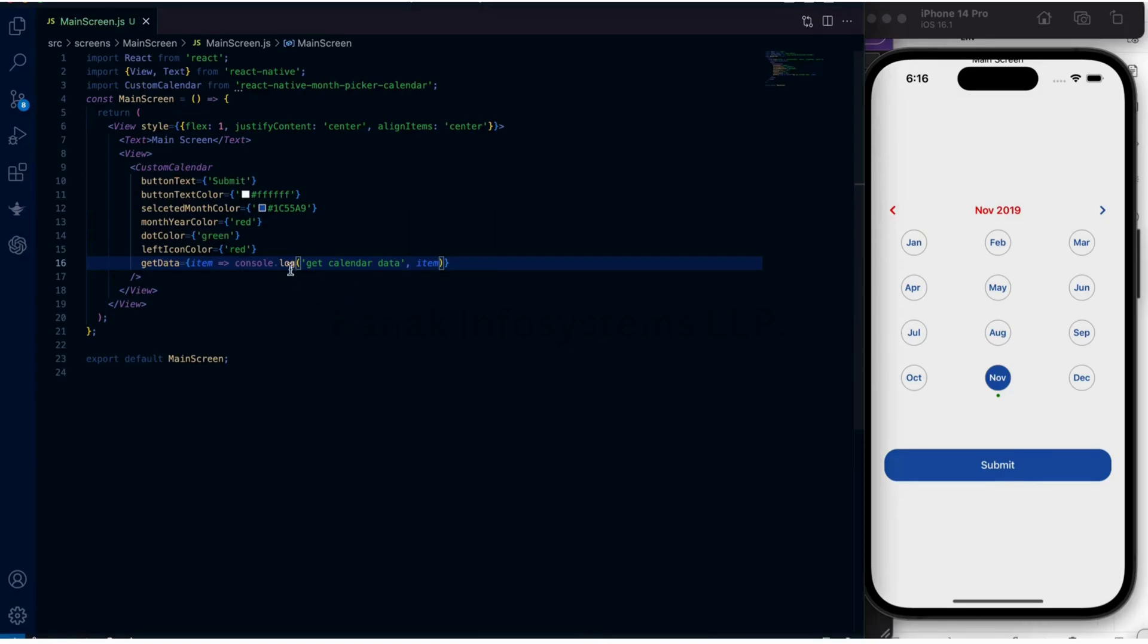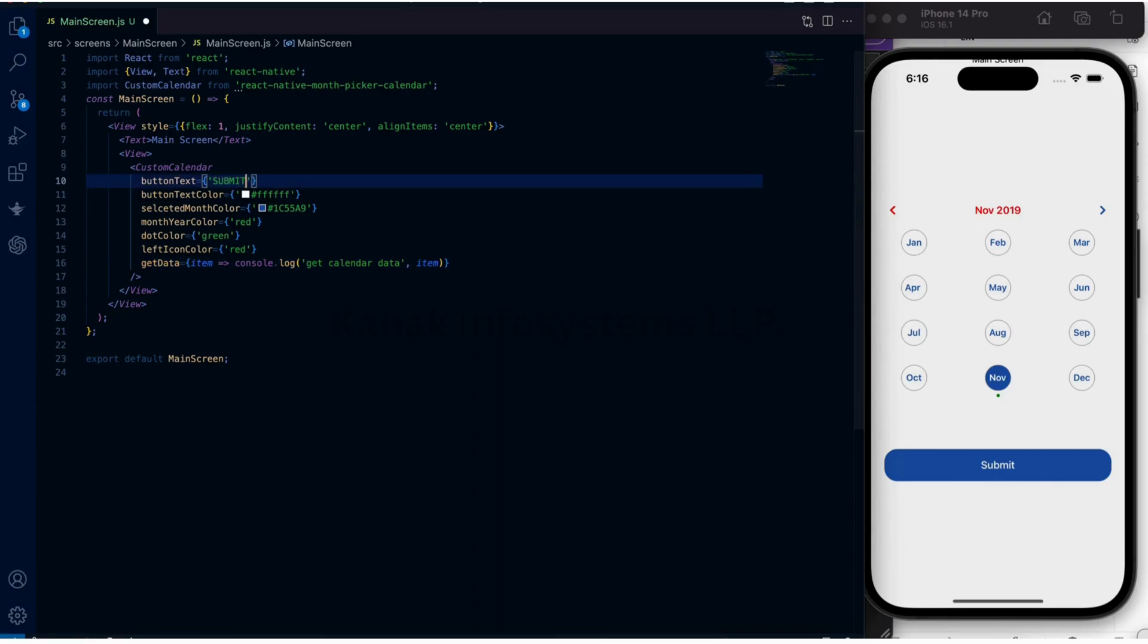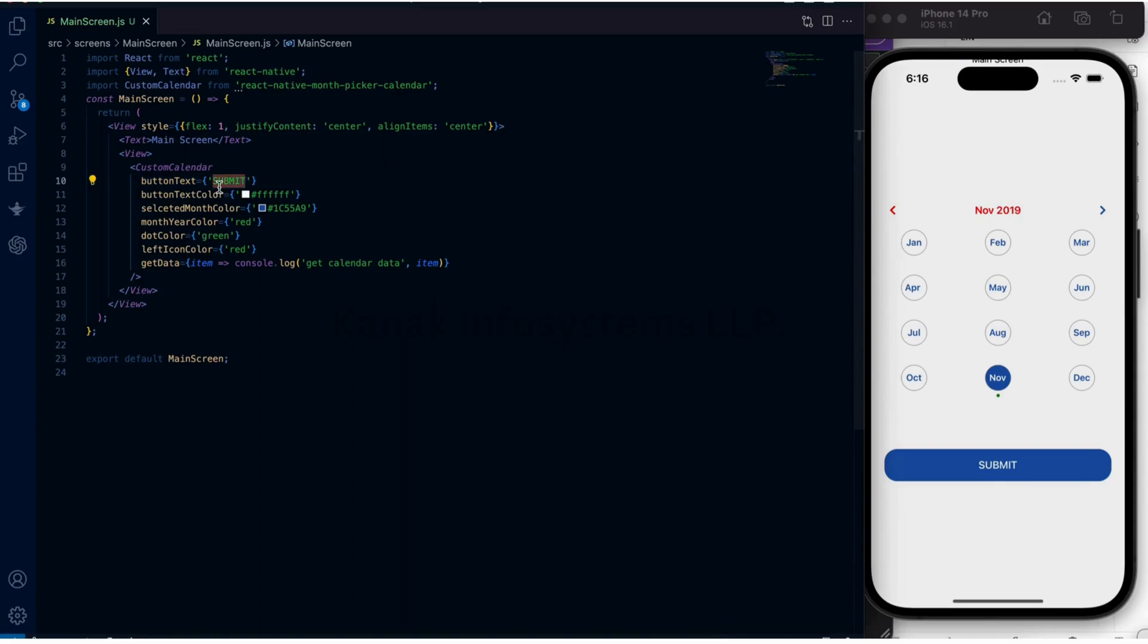This was to print what data we have selected. Now let's see what happens here. Currently it is submit. Let's add done, so the button is changing.